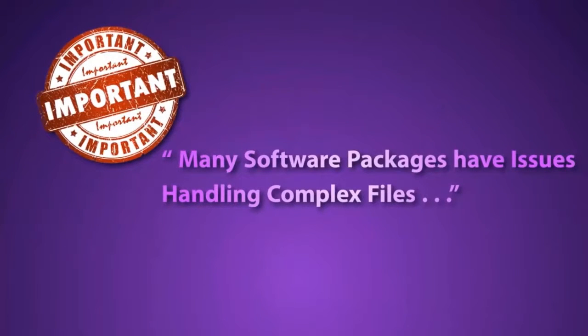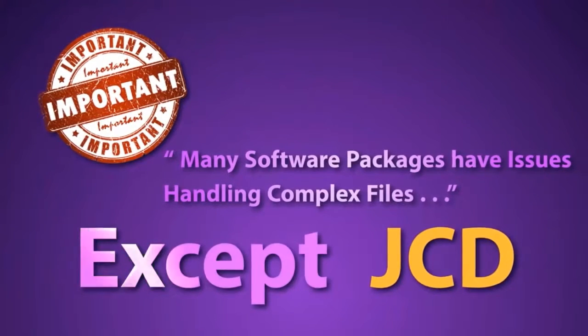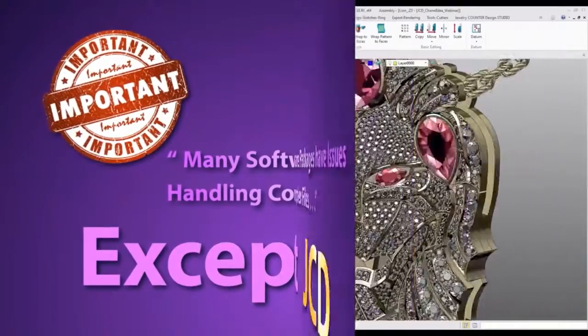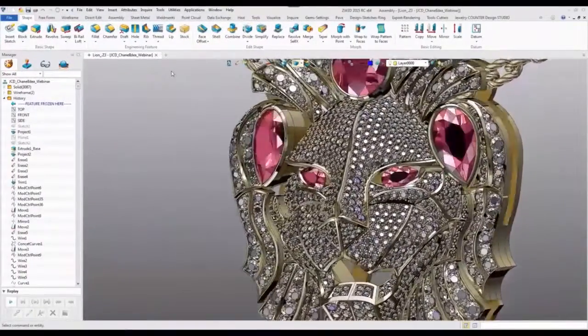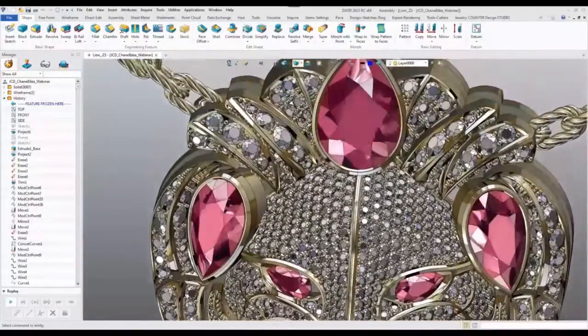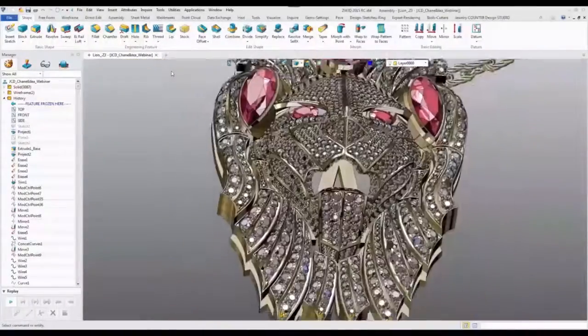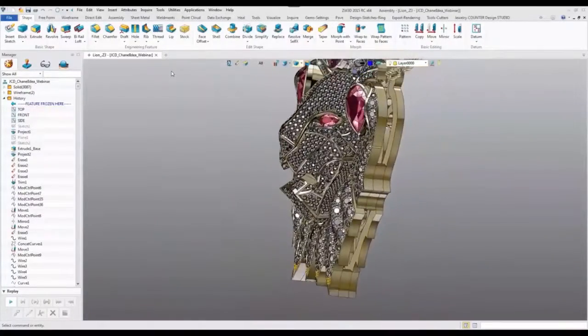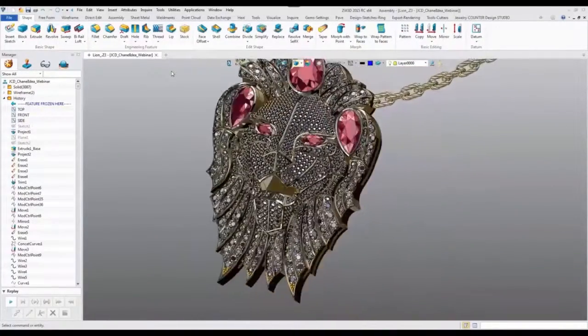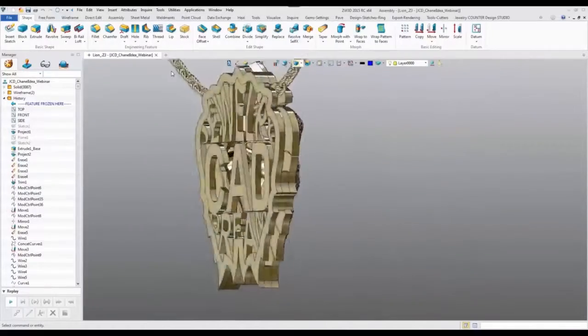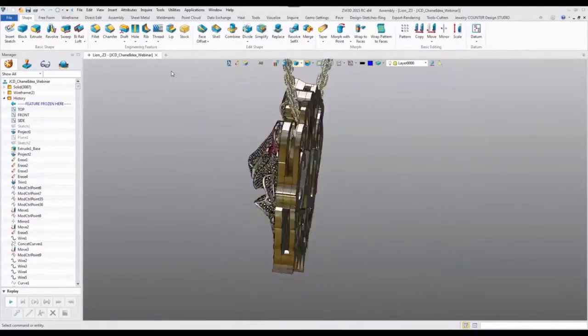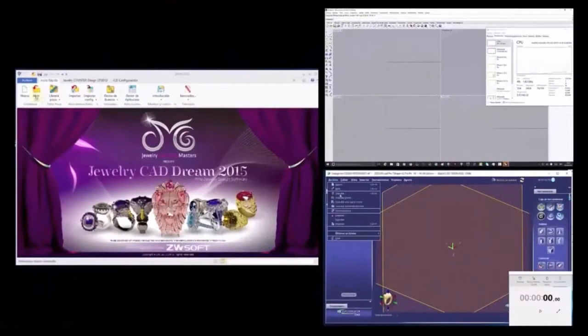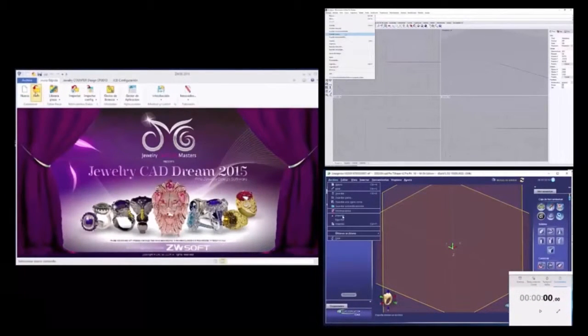And that is that many software packages have issues when trying to handle more complex modeling. Well, Jewelry CAD Dream doesn't suffer from this. See this lion pendant here? It has 843 gemstones and over 2,000 prongs. This is a pretty intricate piece to say the least, and yet the software handles it so smoothly. This is where alternative software packages will let you down. But don't just take our word for it. Take a look at this shocking comparison test so you can see with your own eyes.